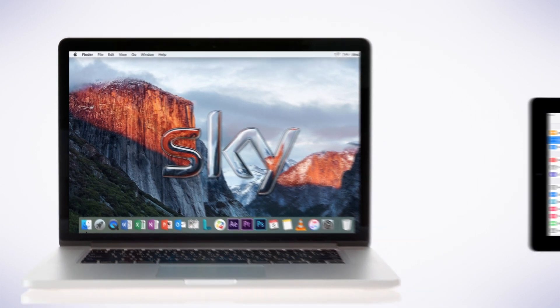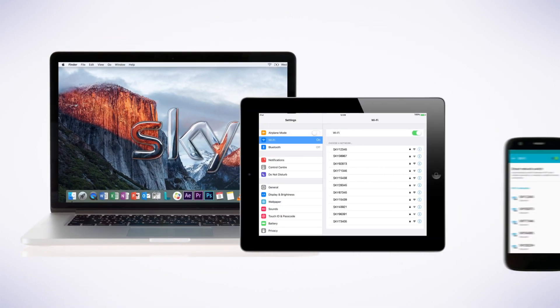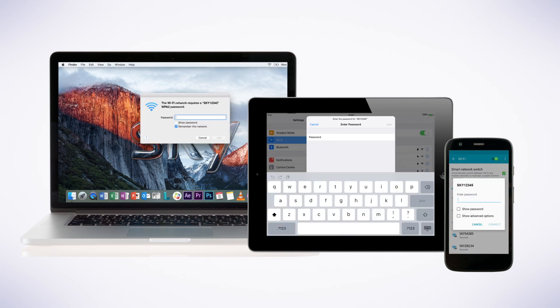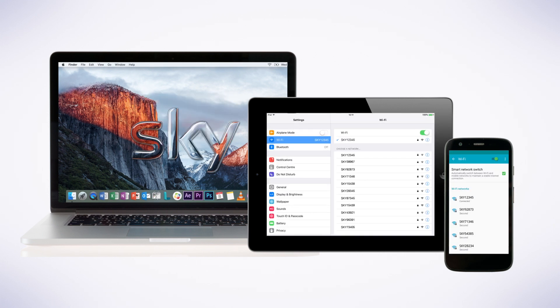When you change your password, all your wireless devices will be disconnected from your broadband, so you'll need to reconnect each device again entering your new password.